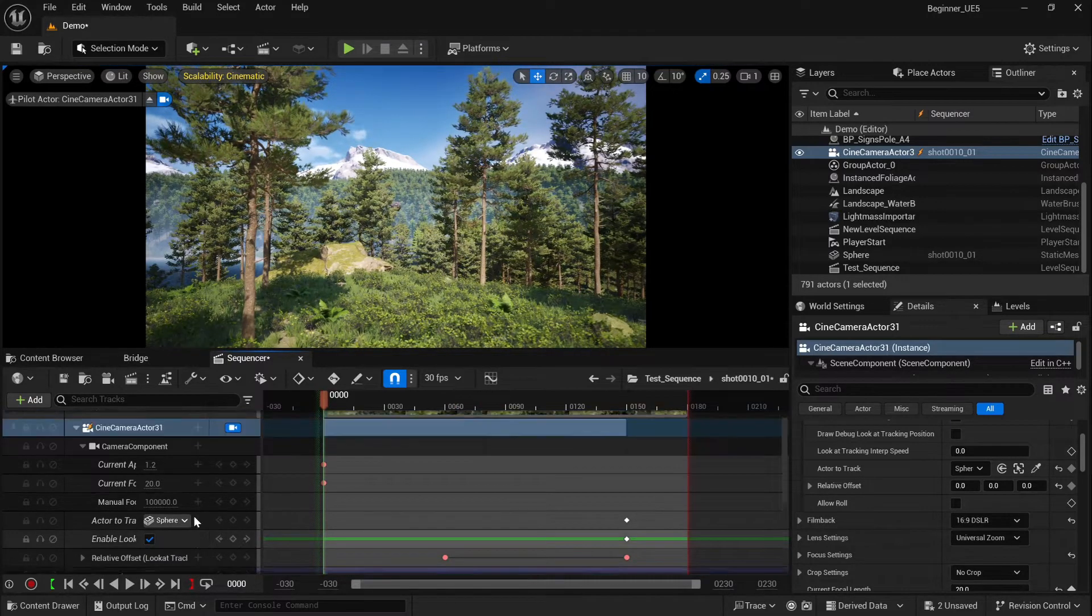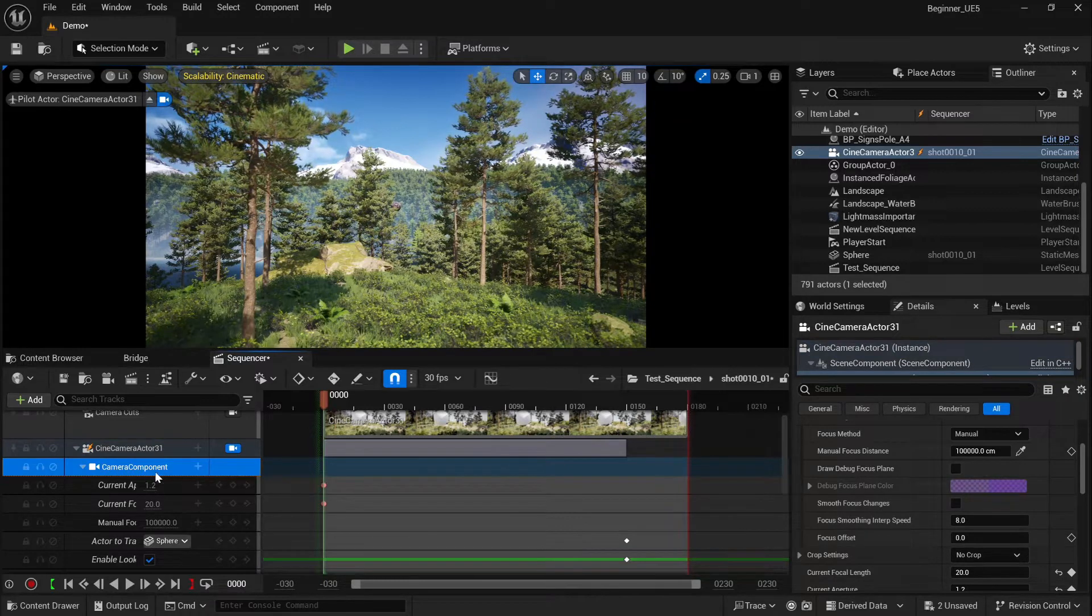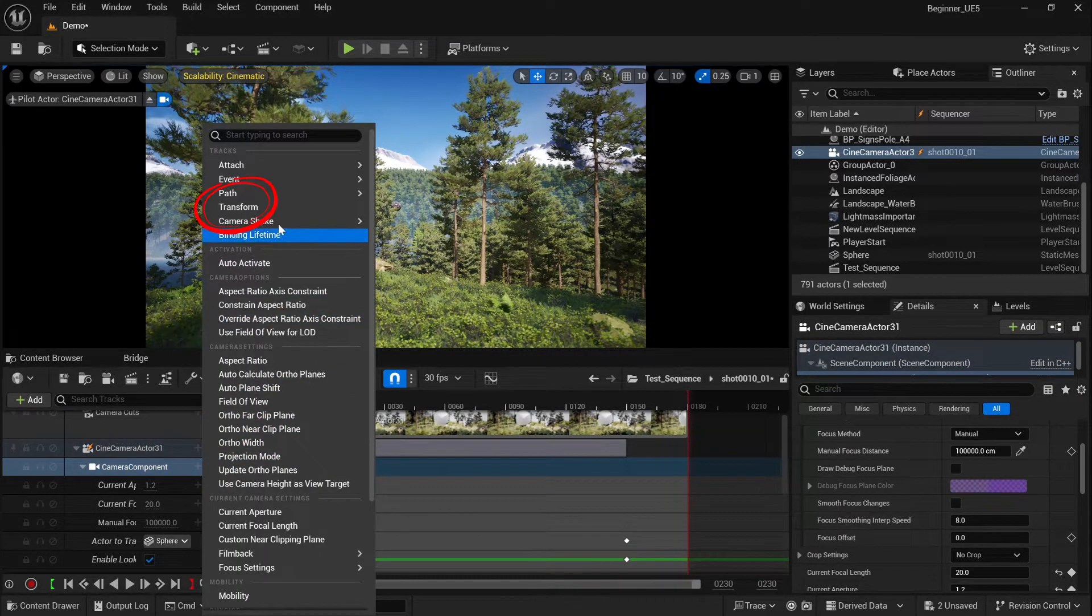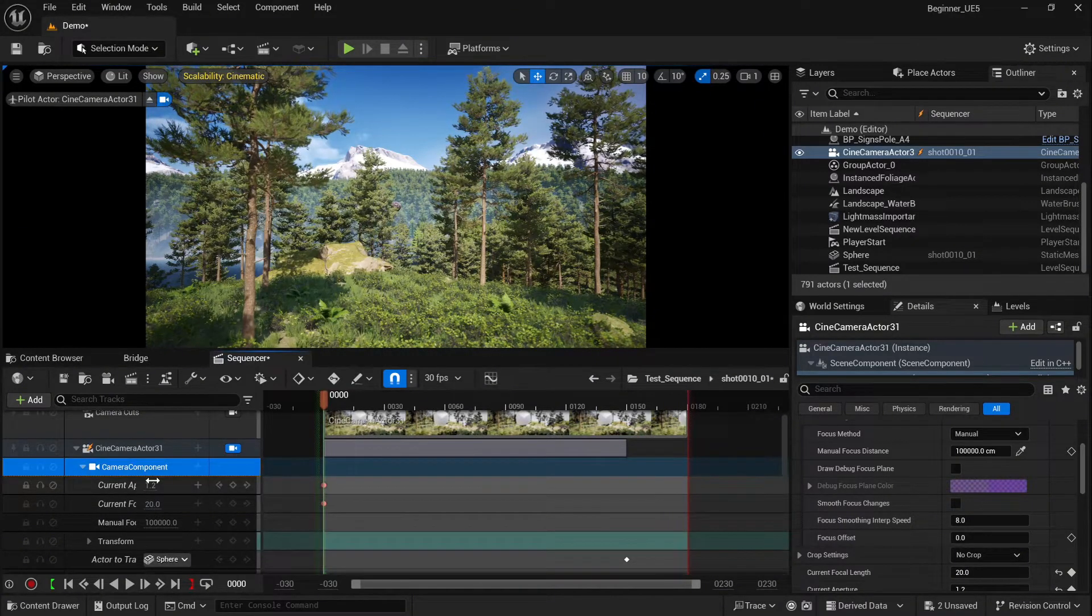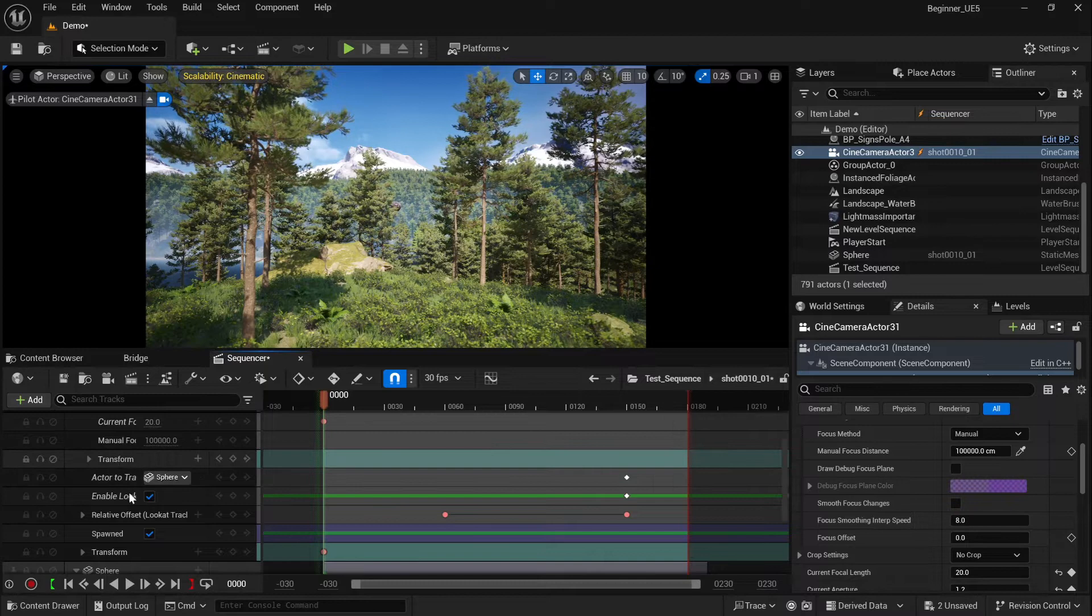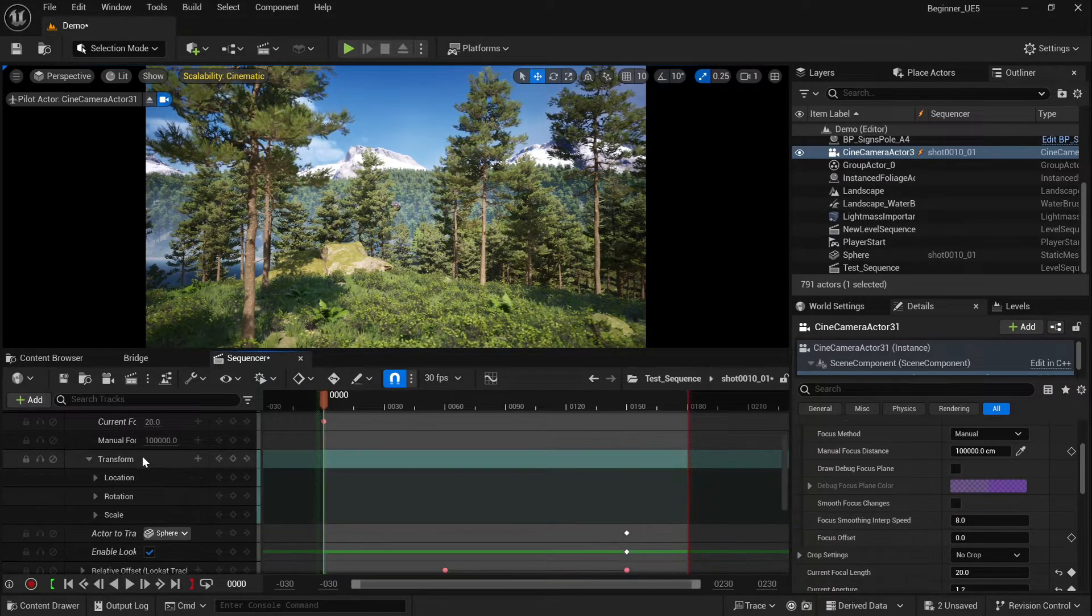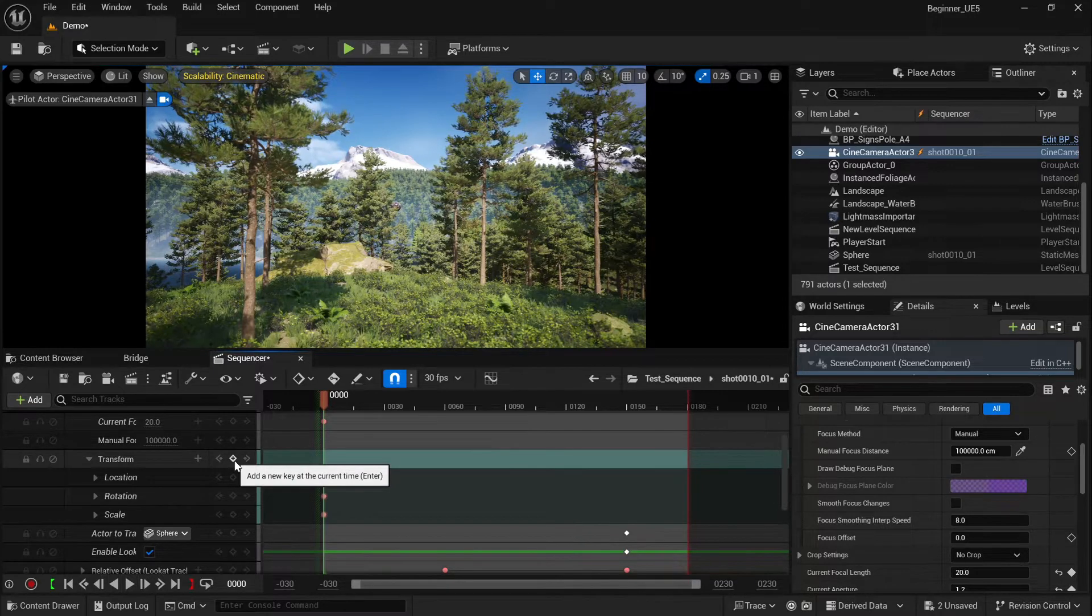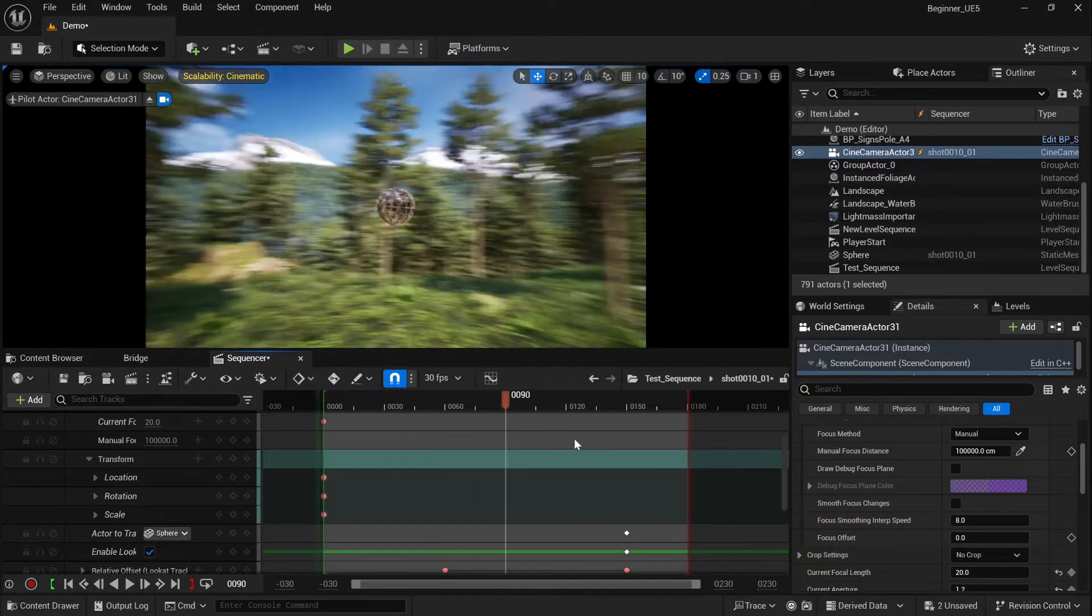Inside the camera actor you will see the camera component. Click the plus and add another transform track. So we have one for the camera actor and one will be for camera component. Inside this transform track you can change the position of the camera and it will work perfect for your shot.